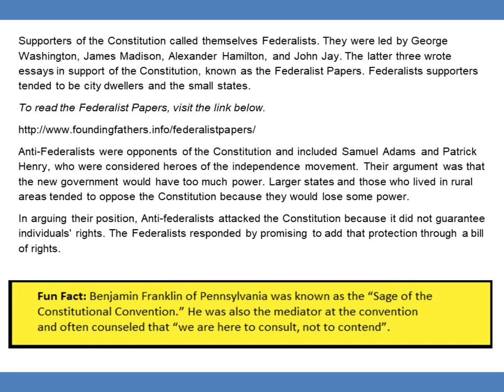Fun fact: Benjamin Franklin of Pennsylvania was known as the sage of the Constitutional Convention. He was also the mediator at the convention and often counseled that 'we are here to consult, not to contend.'